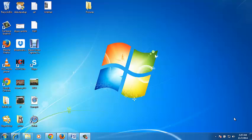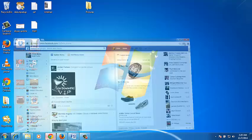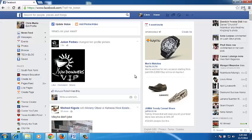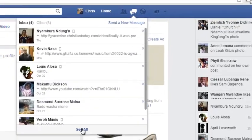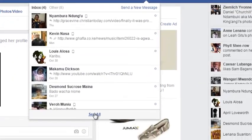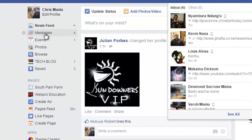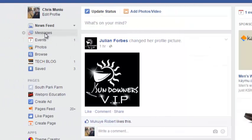You can delete individual Facebook messages as well as entire conversations from your Facebook account. Go to Facebook and sign in to your account. Then go to the Facebook messages page. You can do this by clicking on Messages and then See All, or you can just click on Messages from the left-hand column of your Facebook homepage.